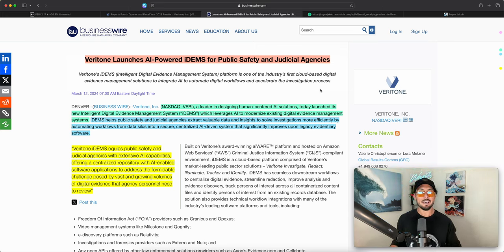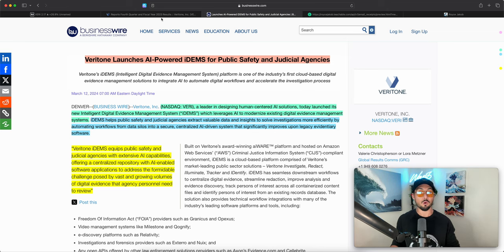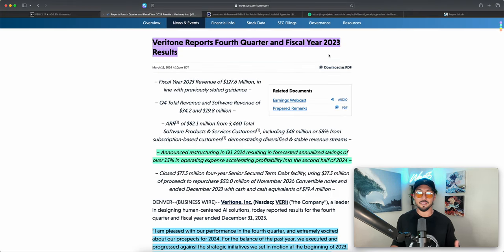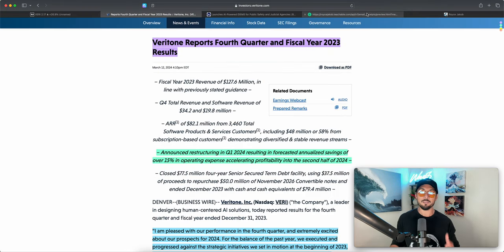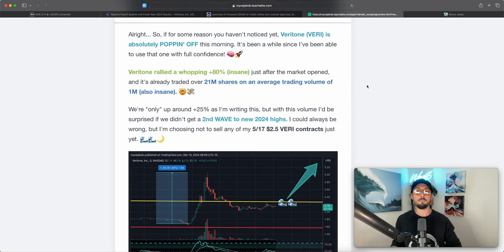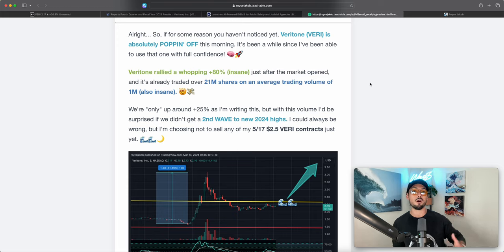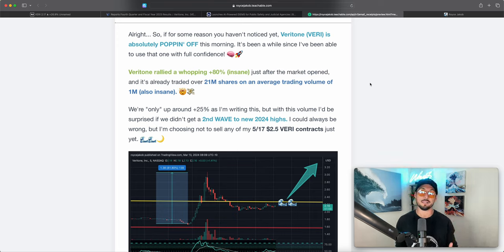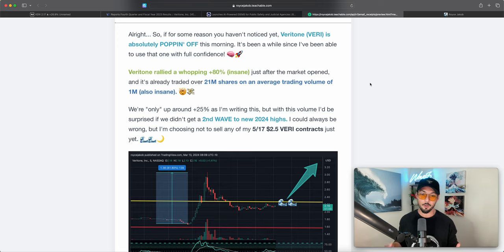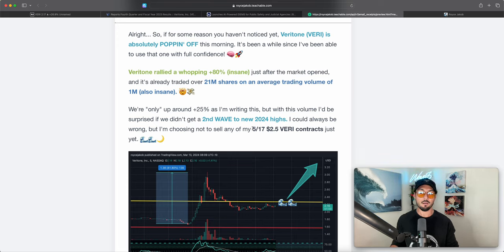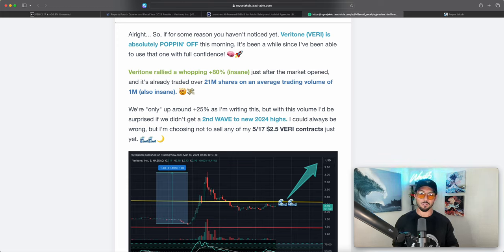Before we get into reading over this earnings report I want to kick off the video by sharing my personal Veritone position, the call options contracts that I own and that are in the Waves Capital portfolio.